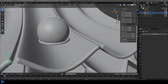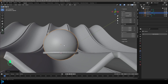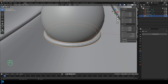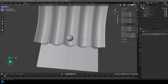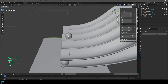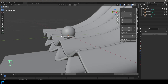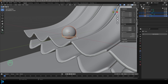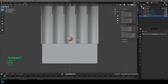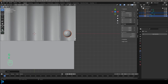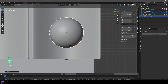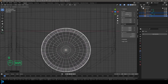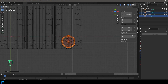Tab back out, grab the sphere and go G, Z to move it until it's just sitting on top of the torus but not touching. Select both the torus and sphere, go to top orthographic view, G, X and move them over to place as close to the middle as possible. Wireframe always helps because you can see the edges for reference.